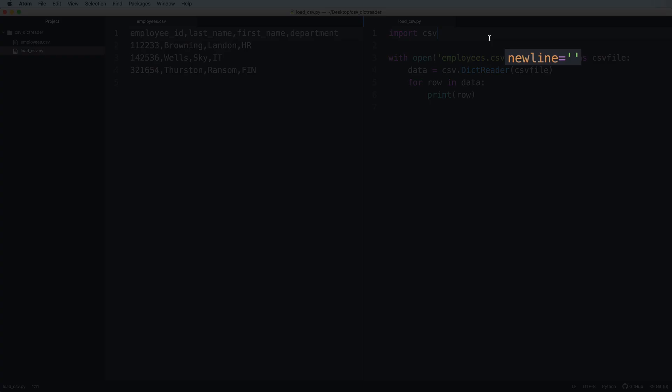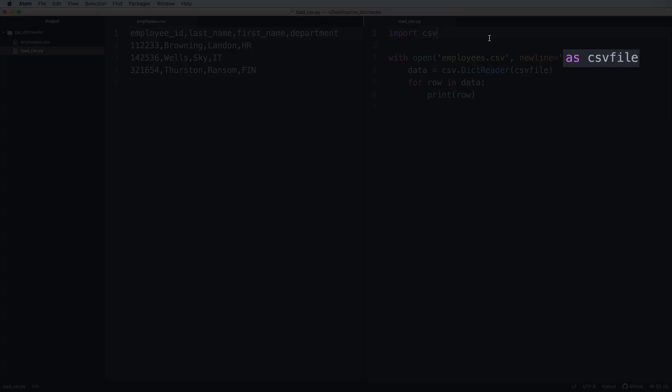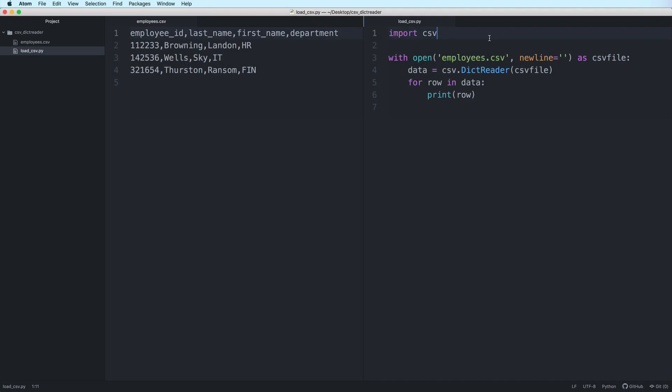And then we pass an empty string to the newline parameter. This helps to prevent problems that may lead to empty records caused by extra lines in some documents. And then we use the as keyword to give our CSV resource a name.